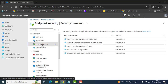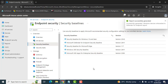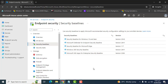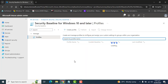Once you click on Security Baseline, you will find different security baselines already in the list. Select the baseline which you want to use. So let's go to Security Baseline for Windows 10 and later — we are going to use this security baseline here.